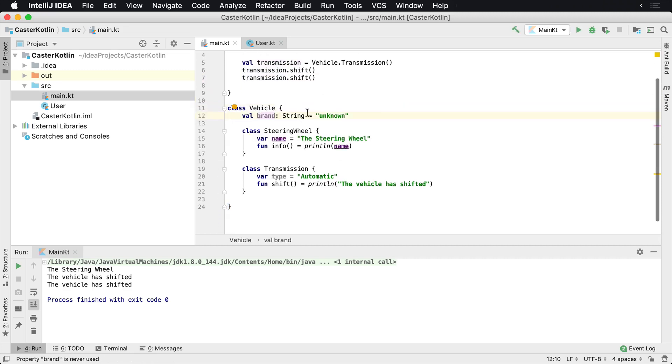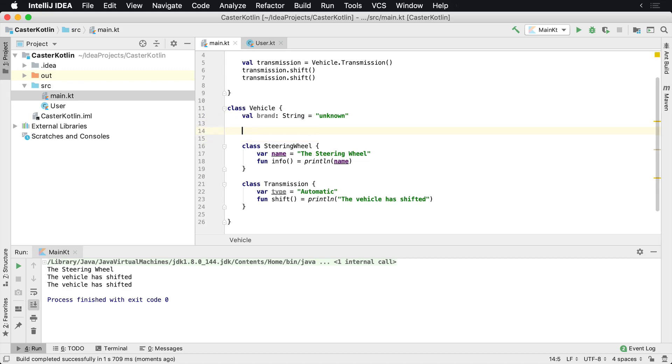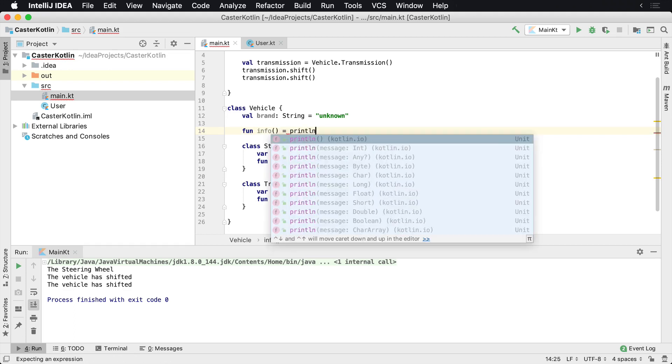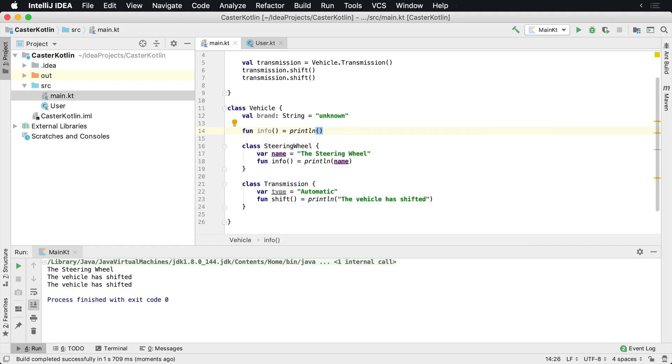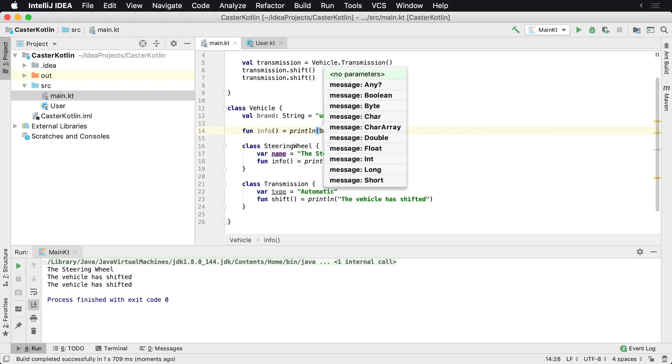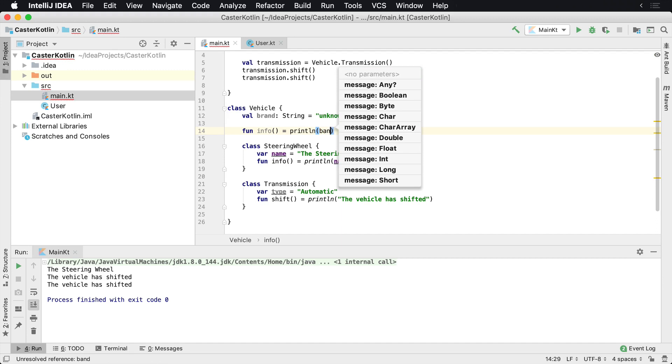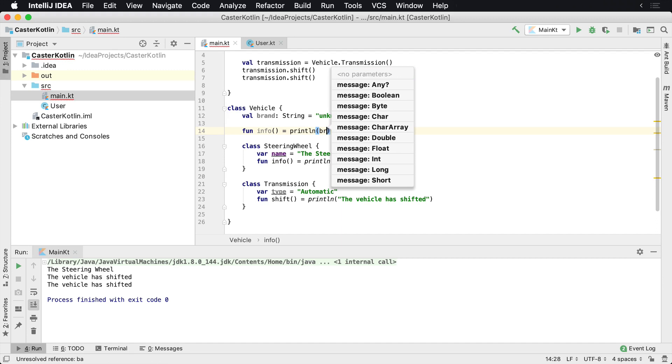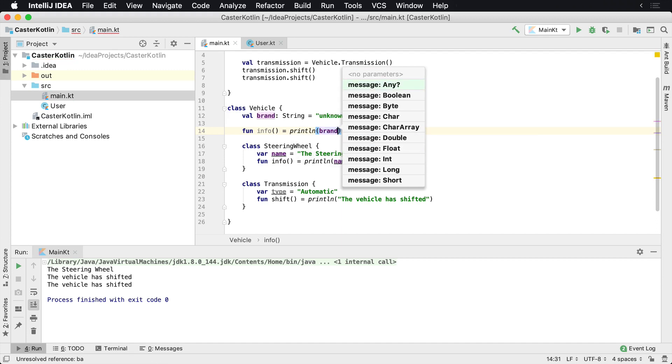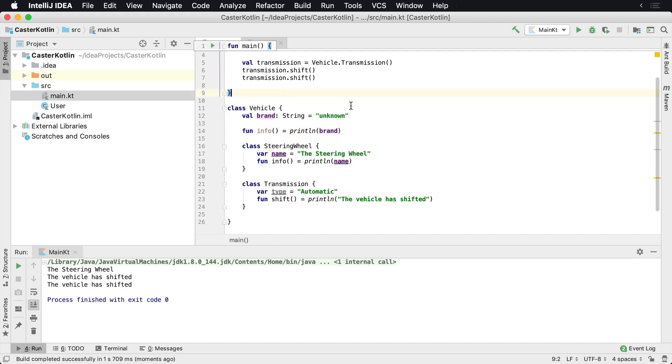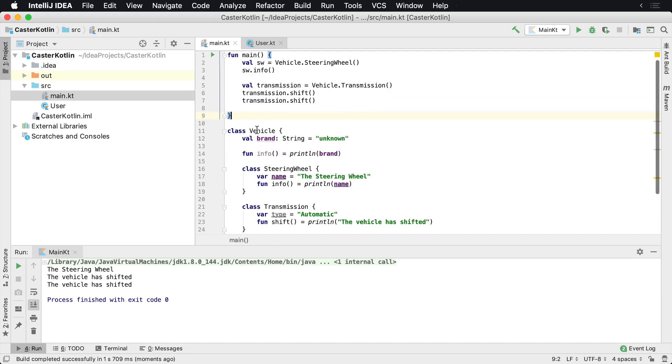Now notice we haven't done anything with the brand here. So we could also have an info function here. And this one will just print off the brand of the vehicle. And let's actually set this to a var because we know we're probably going to change that as well.